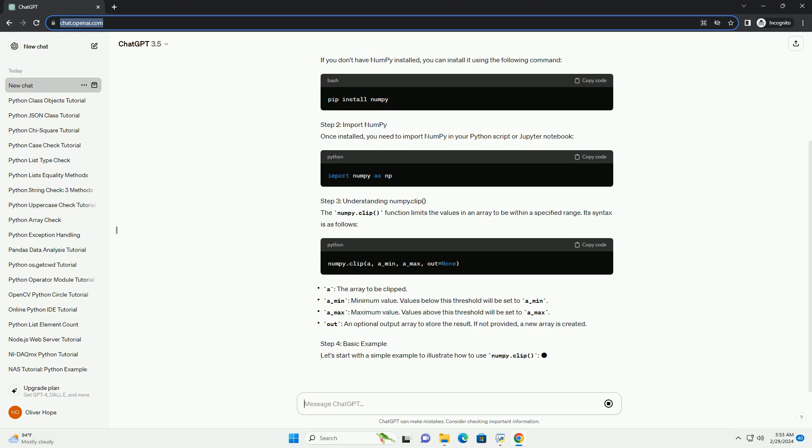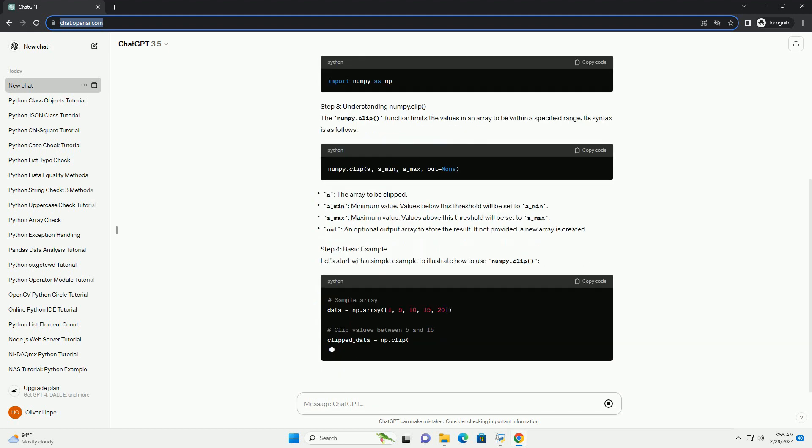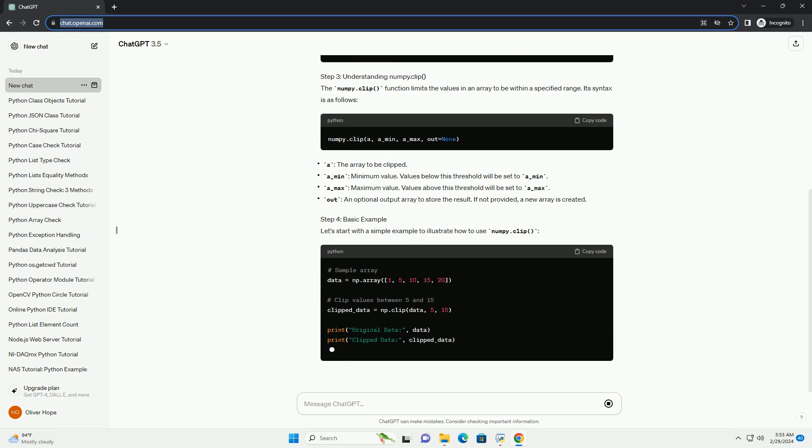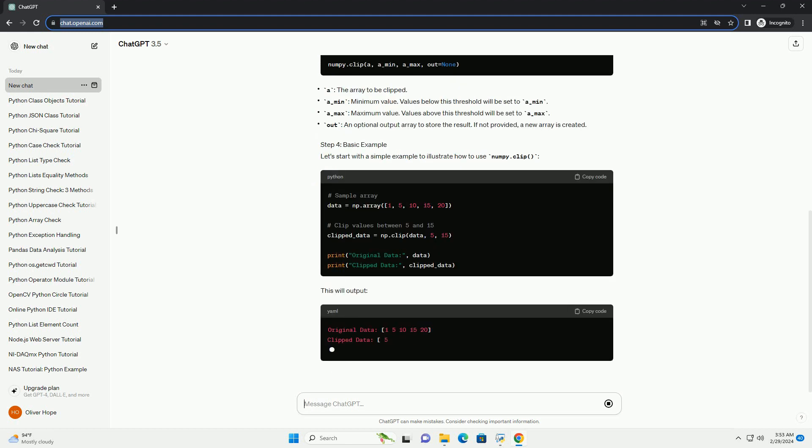Step 2: Import NumPy. Once installed, you need to import NumPy in your Python script or Jupyter notebook.